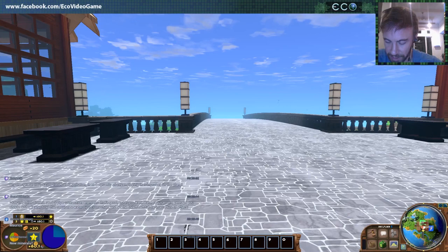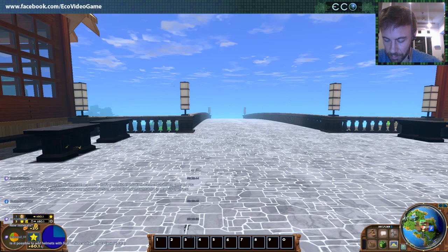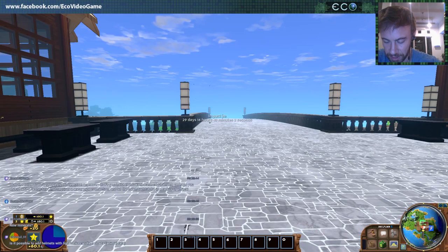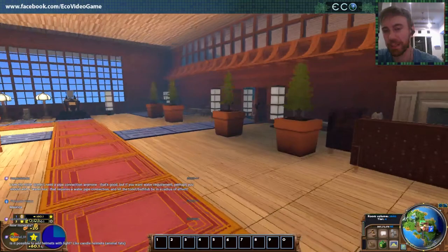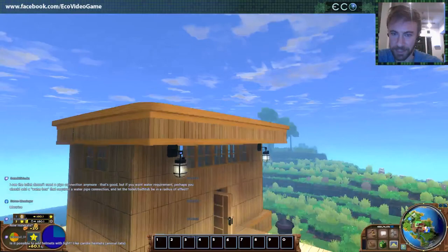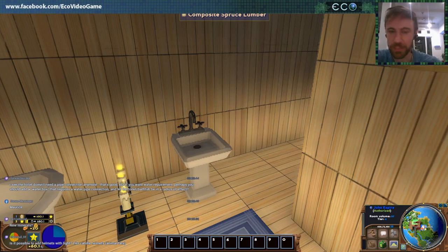I see the toilet doesn't need a pipe connection anymore. That's good, but if you want water requirements, perhaps add a water box that requires a water pipe connection and let the toilet and bathtub be in a radius of effect. That's funny you suggest that because that's exactly what Keegan wants to do — we still want to have sewage in the game, so we'll make a system where you can have a little water box in the room that supplies all these elements with water.